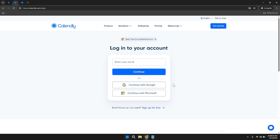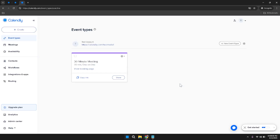Upon successful login, you'll be greeted by the main dashboard. On the left sidebar of your screen, you'll find a comprehensive array of features and controls that Calendly offers. This sidebar is your central hub for managing all aspects of your scheduling activities, thoughtfully organized for easy navigation and quick access to essential tools.